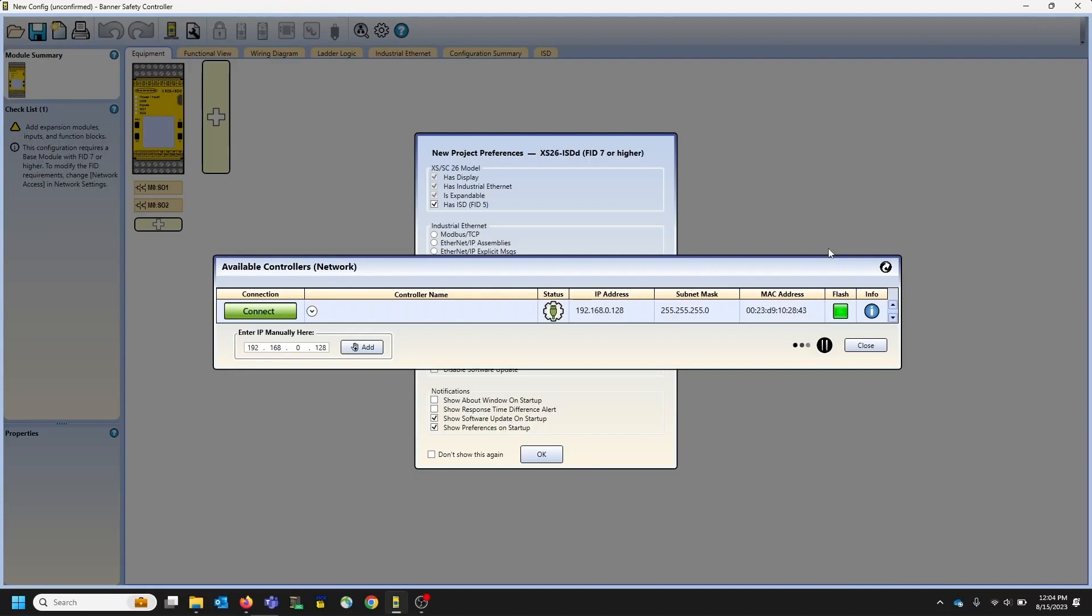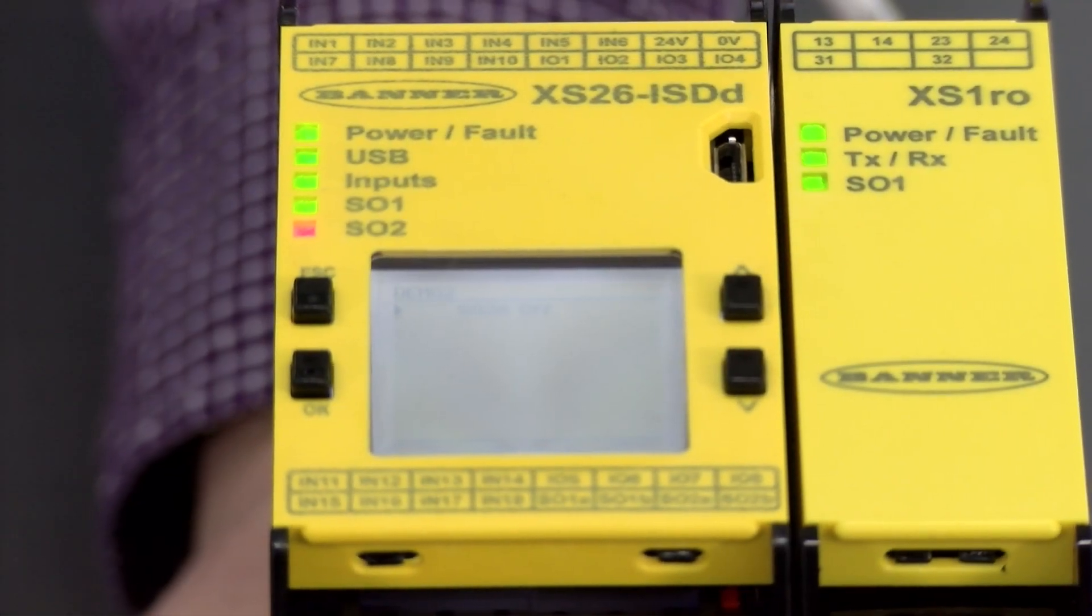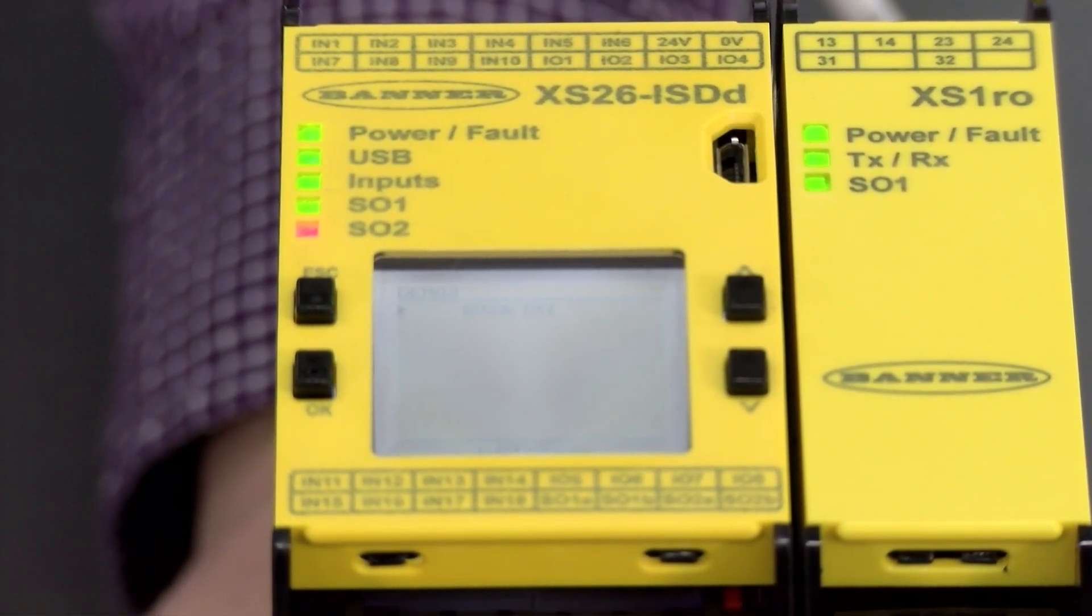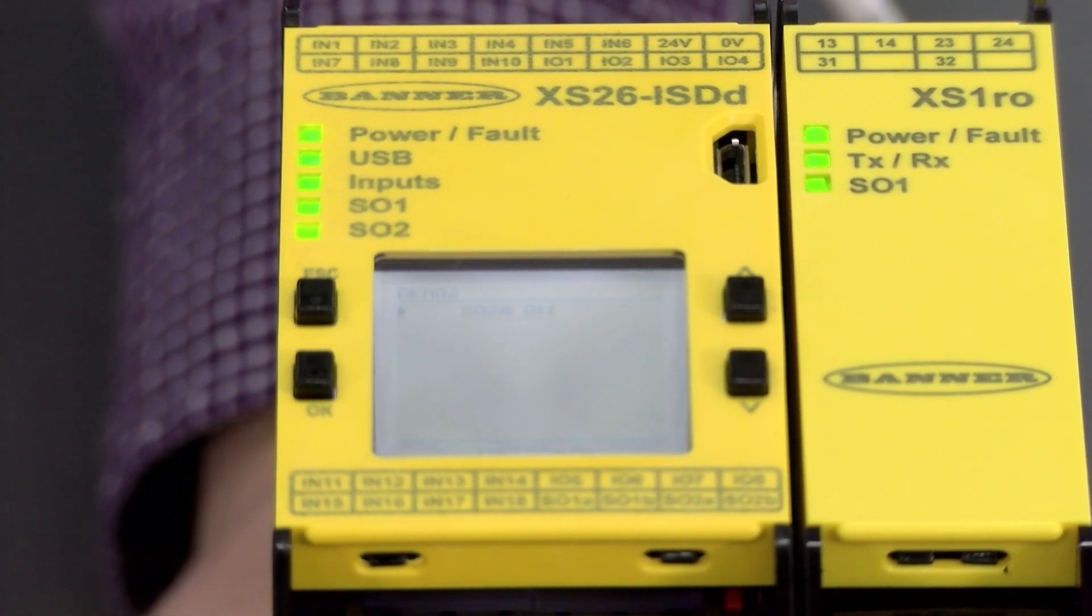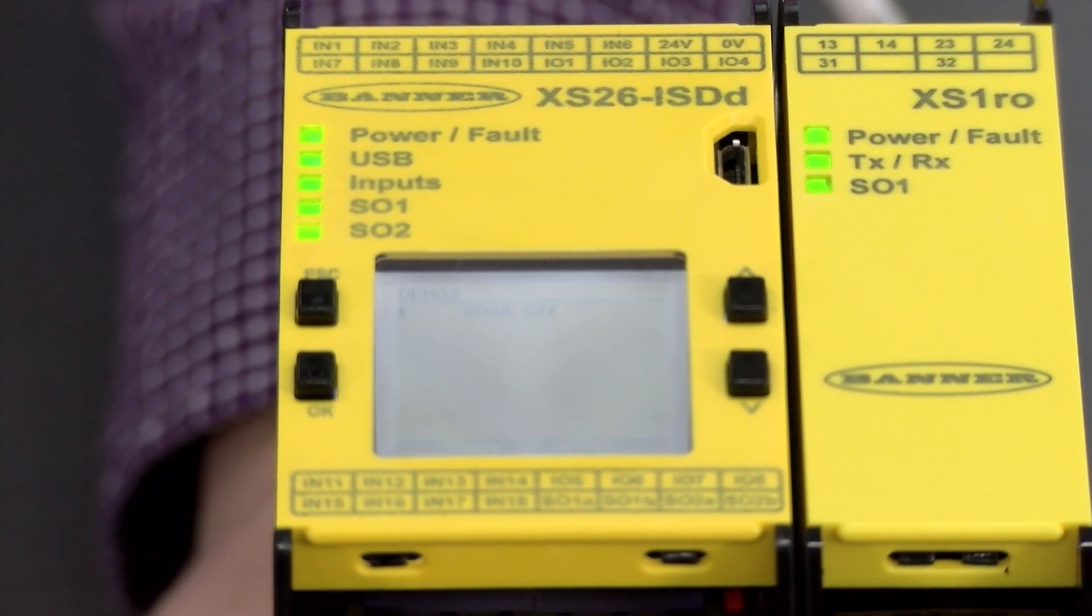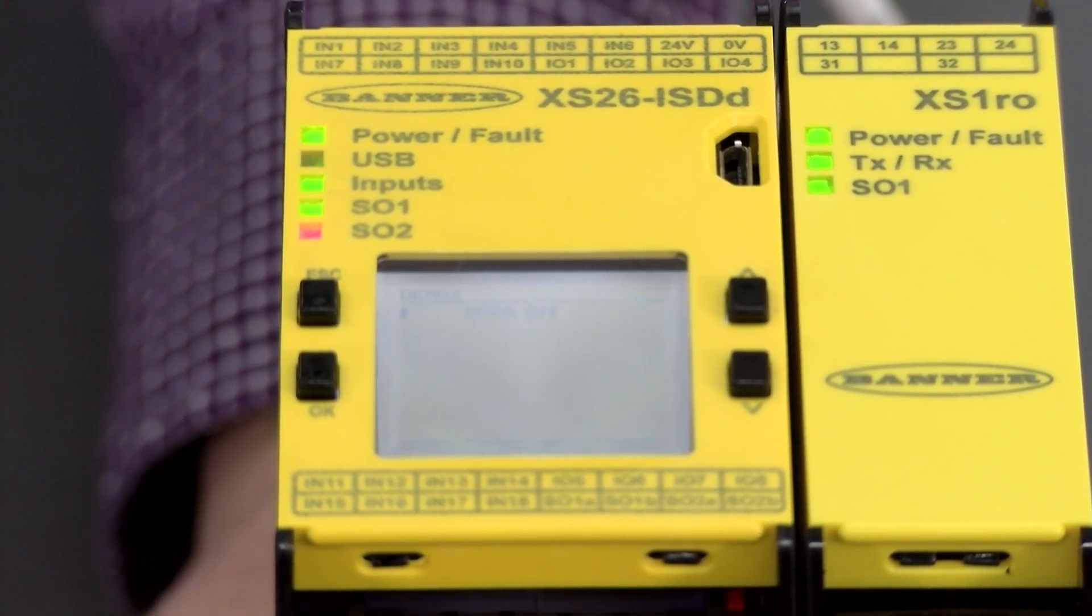And that will bring you up to a screen that shows all of the controllers on the network. So we're only connected to this one right now, but if you had more controllers, there'd be a full list. And one other convenience feature is this flash to identify. So if you click flash, the controller will actually show you which one. So if you had a row of safety controllers, you can identify which one that you're working on.